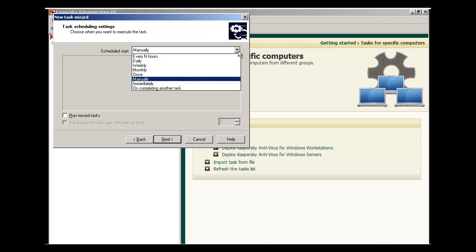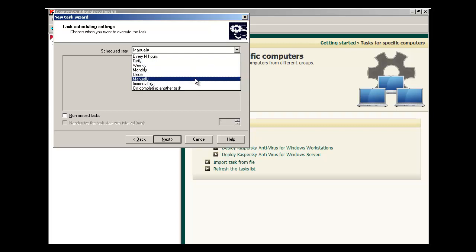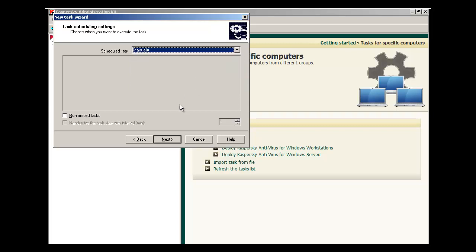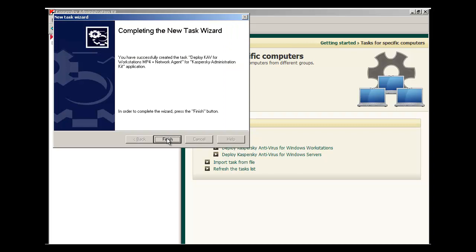You can schedule this install task to run periodically, to run manually, to run once, or you can chain it with other tasks. We're going to run it manually here. Click Finish to close the wizard.